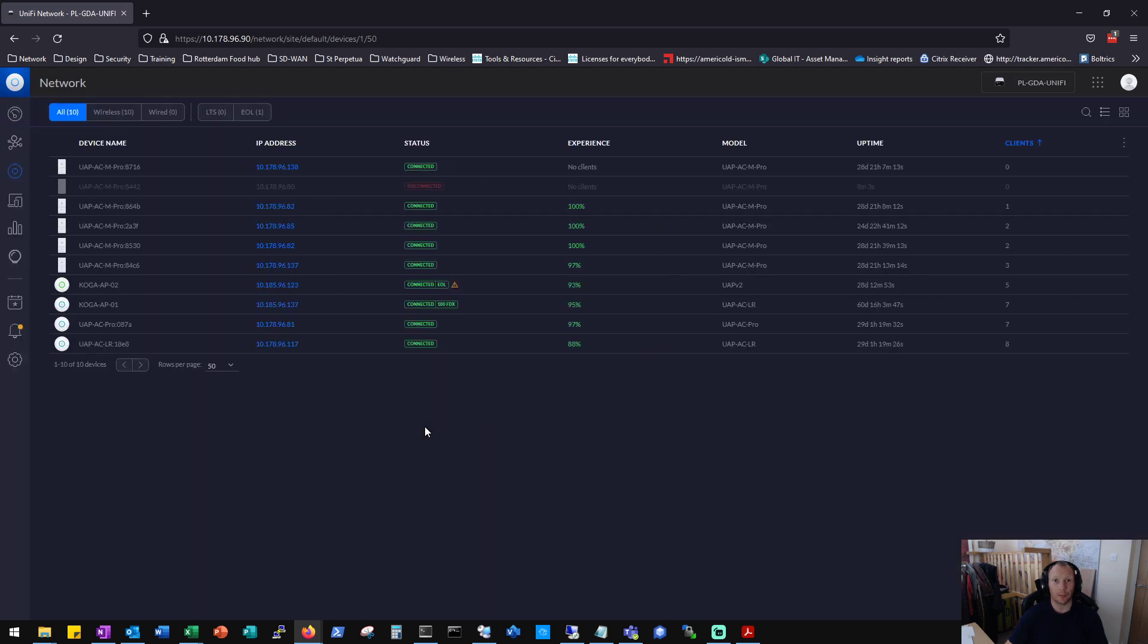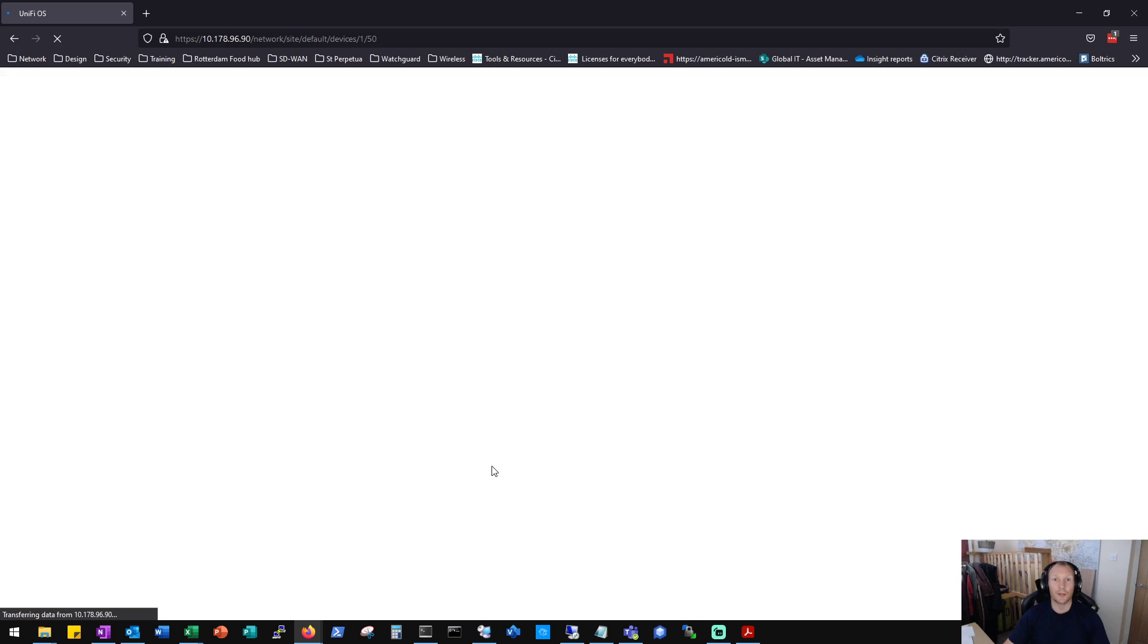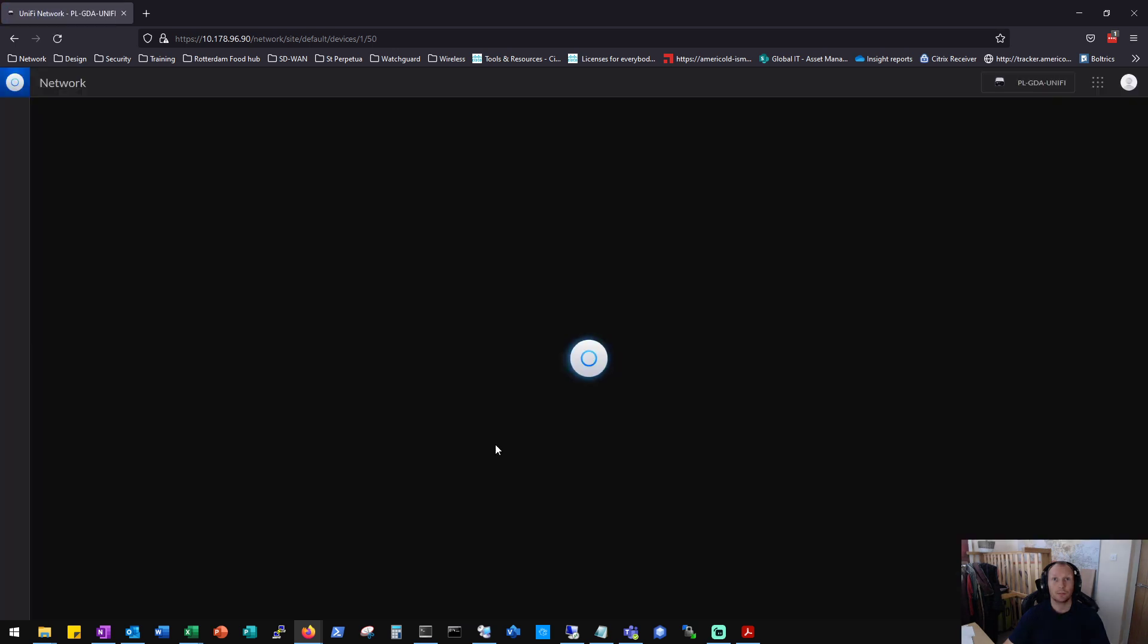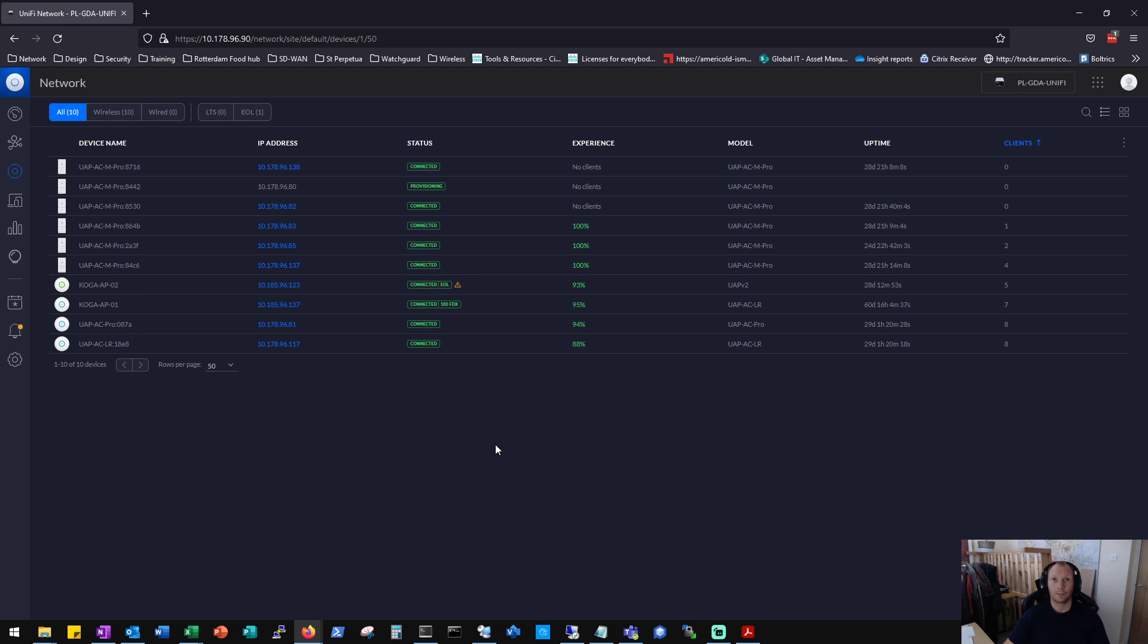Okay, there we go. Disconnected. The config is cleared down. Adopting should go into the provisioning phase. Let's give that a refresh. Okay, provisioning.